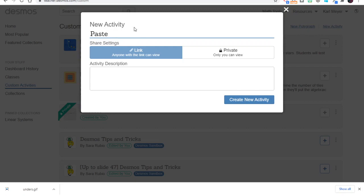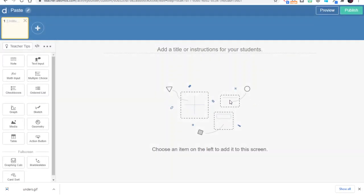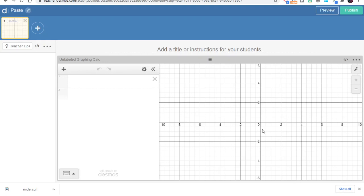I'll just call this paste because that's what we're working on here, and create. And in order for students to be able to take advantage of those sliders and manipulate the equation, I need to use the graphing calculator component. So now you see I have a new slide, slide number one, and a graphing calculator like I saw at desmos.com.